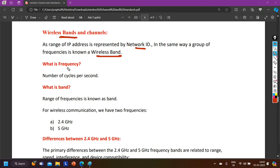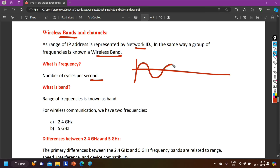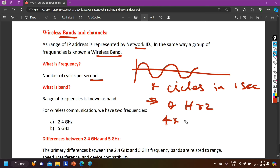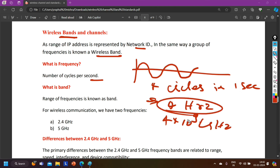You already know what frequency is — we discussed it in the last class. Frequency is the number of cycles per second. For example, if a wave is completing 4 cycles in 1 second, then your frequency is 4 Hz. And if I say 4 GHz, it means 4 multiplied by 10 to the power of 9. You can represent frequency in Hz or in GHz.